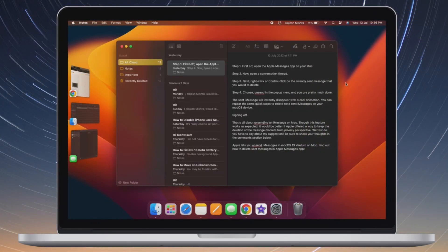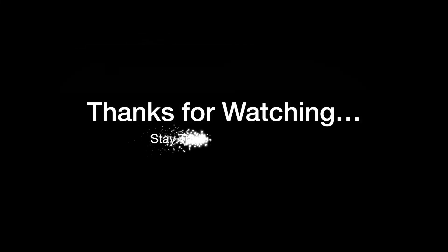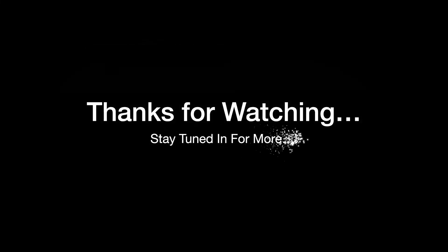If you have found this video helpful, do like and share it and I'll see you in the next video with more such handy macOS tips and tricks. Stay safe and have a great time. Bye bye.